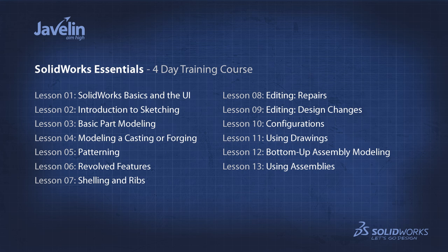SolidWorks Essentials teaches the key fundamental tools, techniques and best practices, allowing new users to quickly become comfortable and productive within SolidWorks.